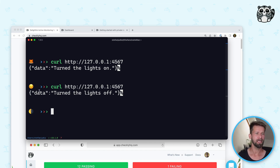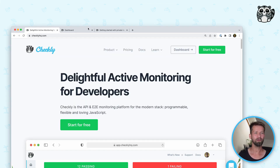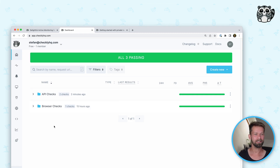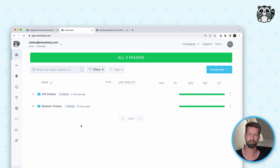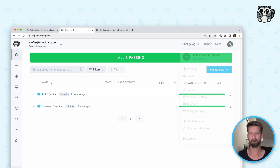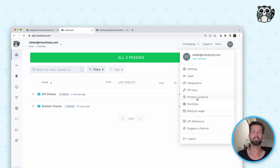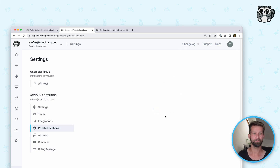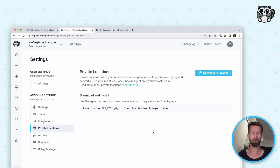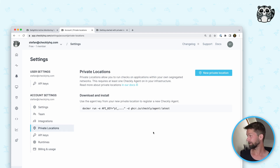Let's go to the Checkly UI — you can see the check overview dashboard. I already have a few API and browser checks defined, but there is now a new area available that is called private locations. Private locations allow you to run checks on applications within your own segregated network, like this one here in my apartment.